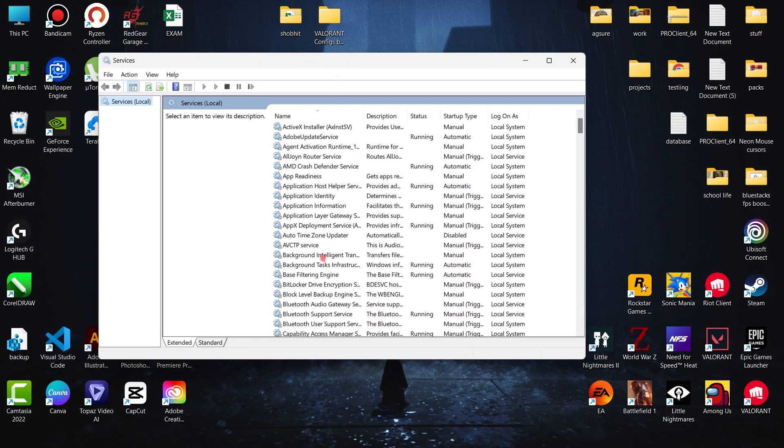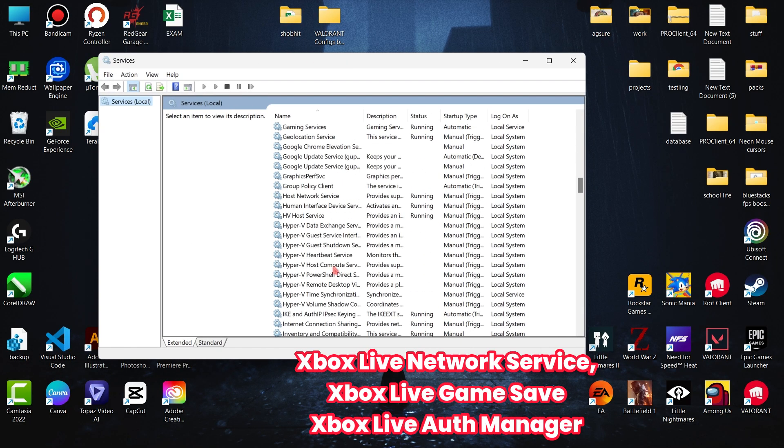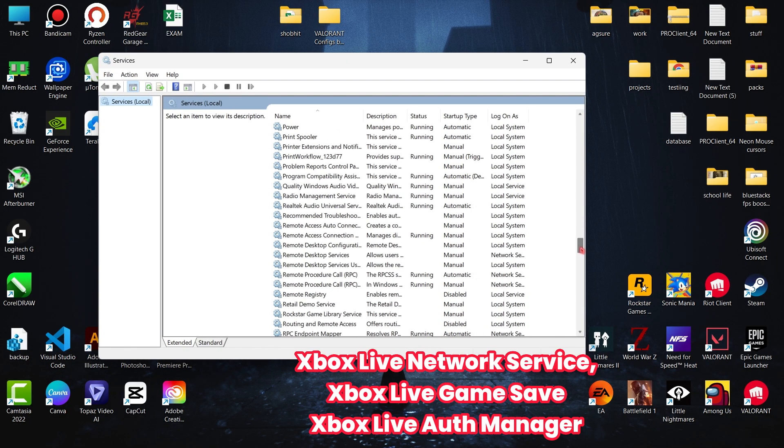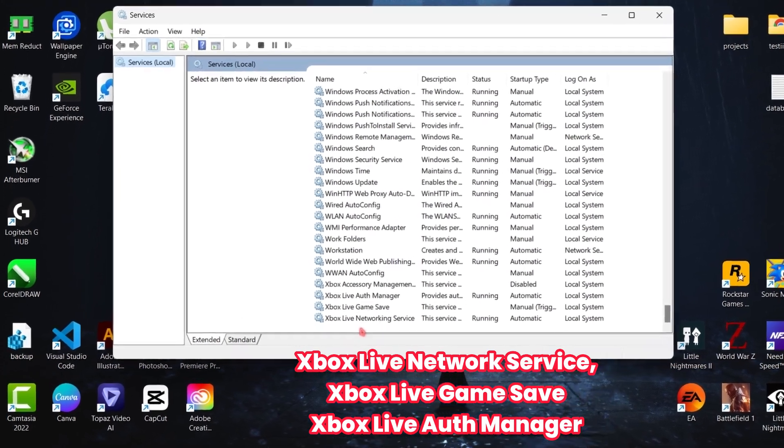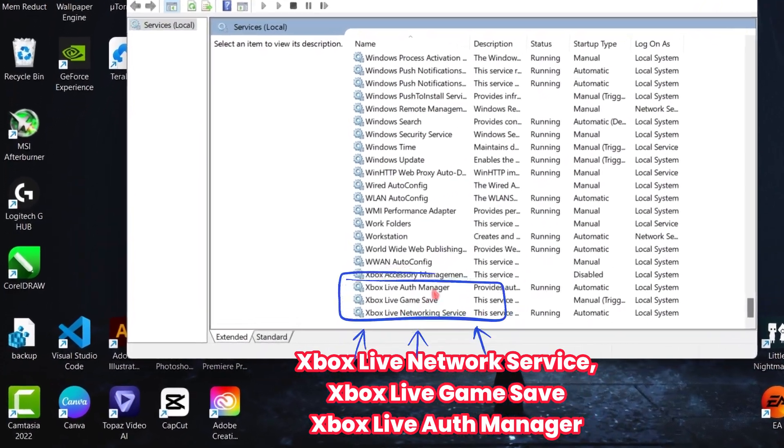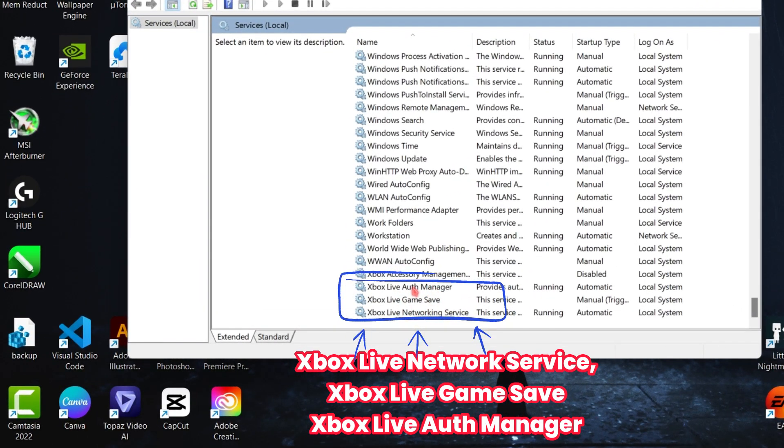Scroll down in services until you find Xbox Live Network Service, Xbox Live Game Save, and Xbox Live Auth Manager.